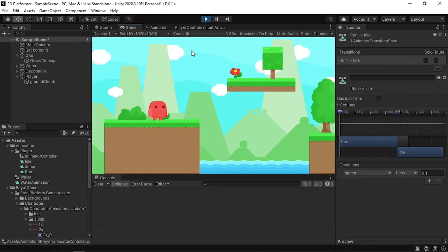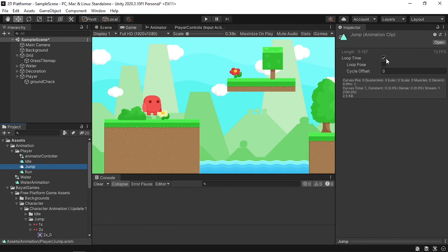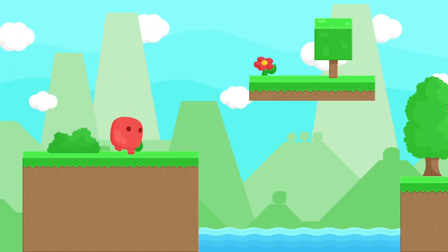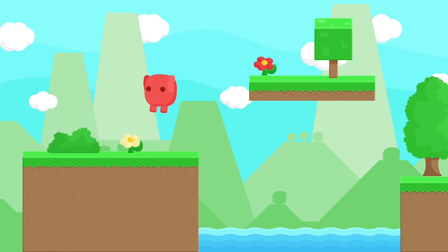Hit Play and there you go — we can move left and right, make a simple jump, and a double jump as well. The jump animation looks a bit weird, like he's dancing. To fix that, select the jump animation and uncheck Loop Time — we need it to play once while the player is airborne. Hit Play again and there you go: we've created a simple 2D movement system in Unity with jump and double jump.